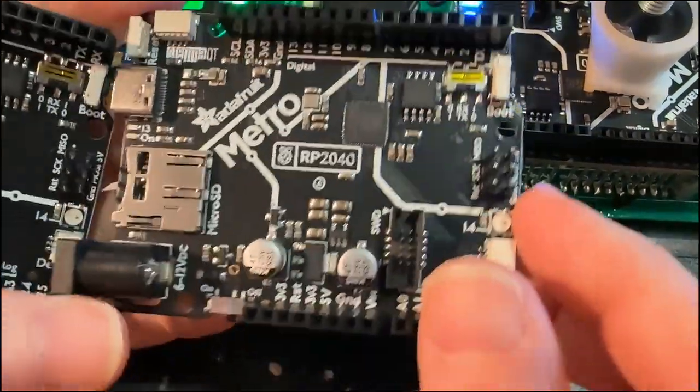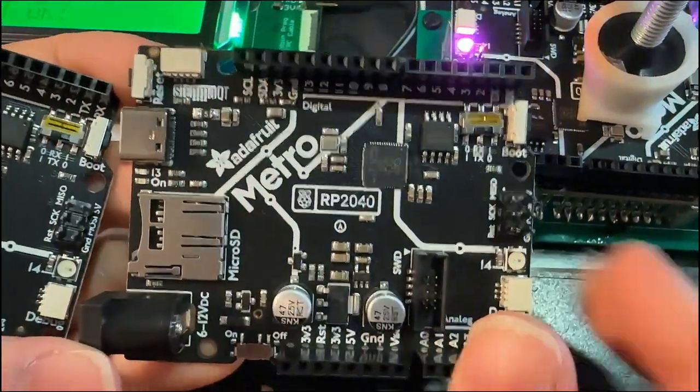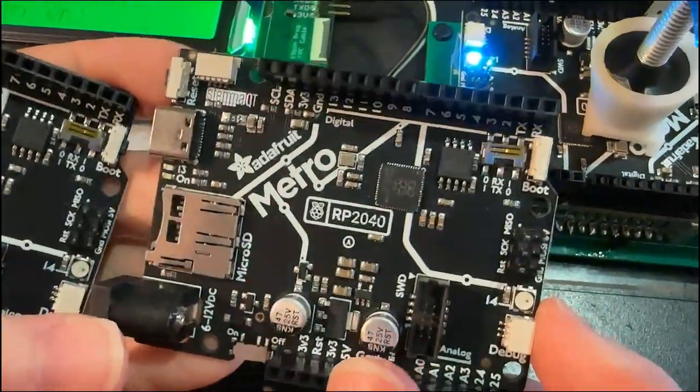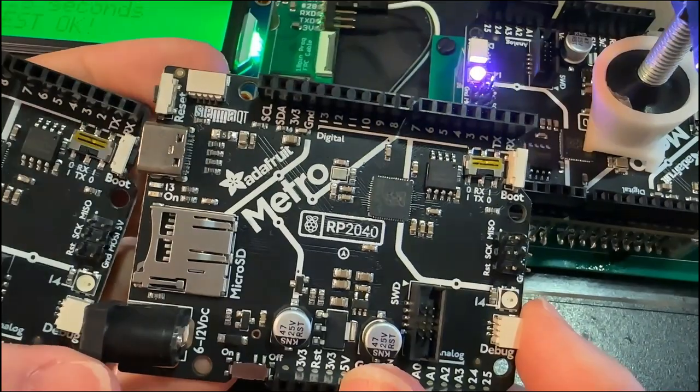Hey, Lydia, what's this? These are the final Metro RP2040 PCBs that came in.